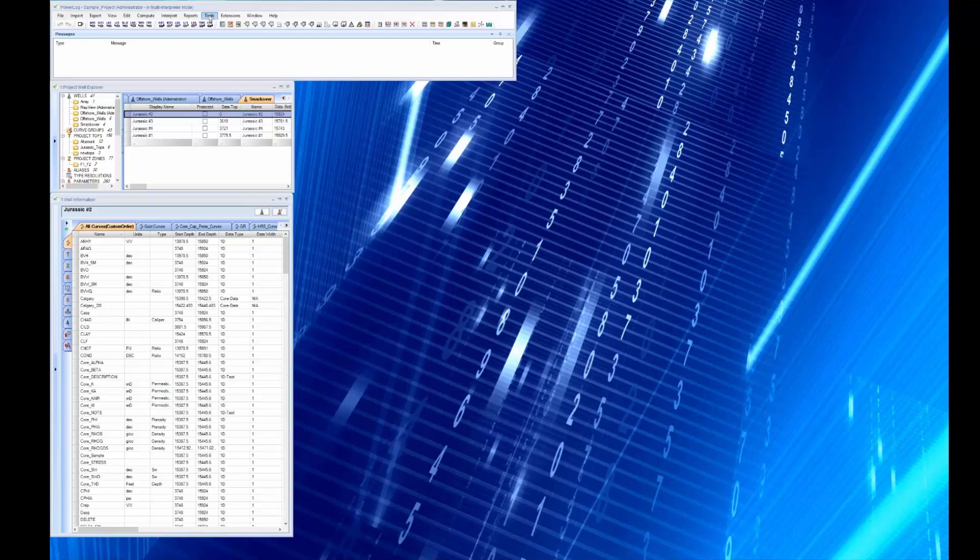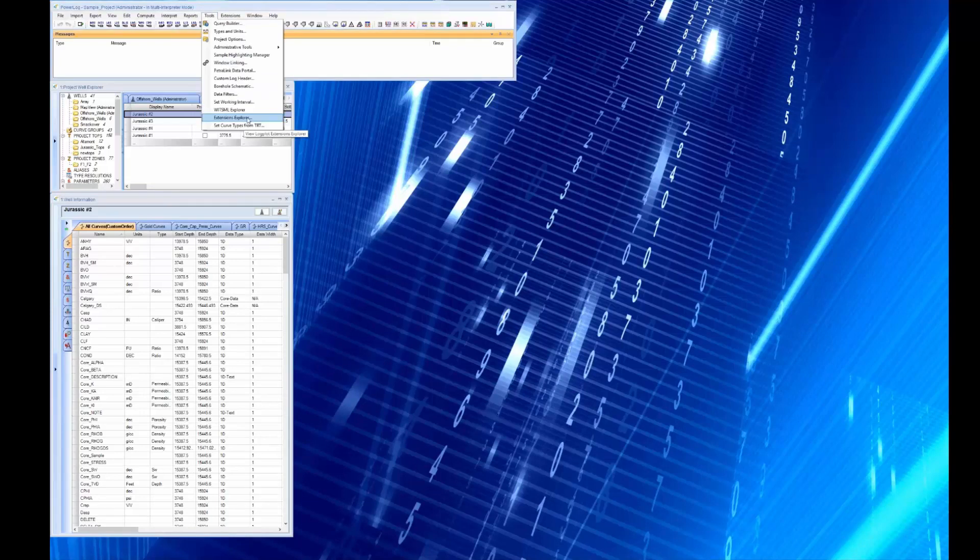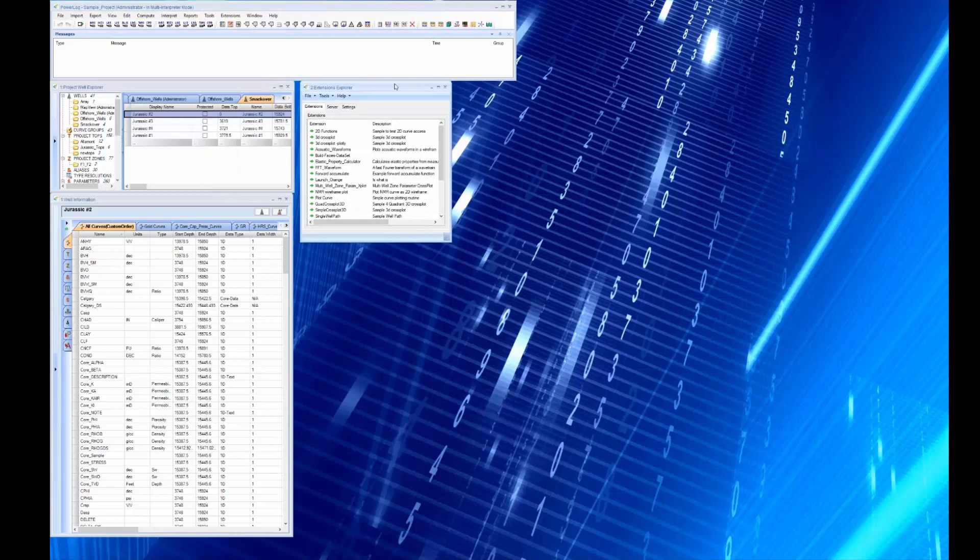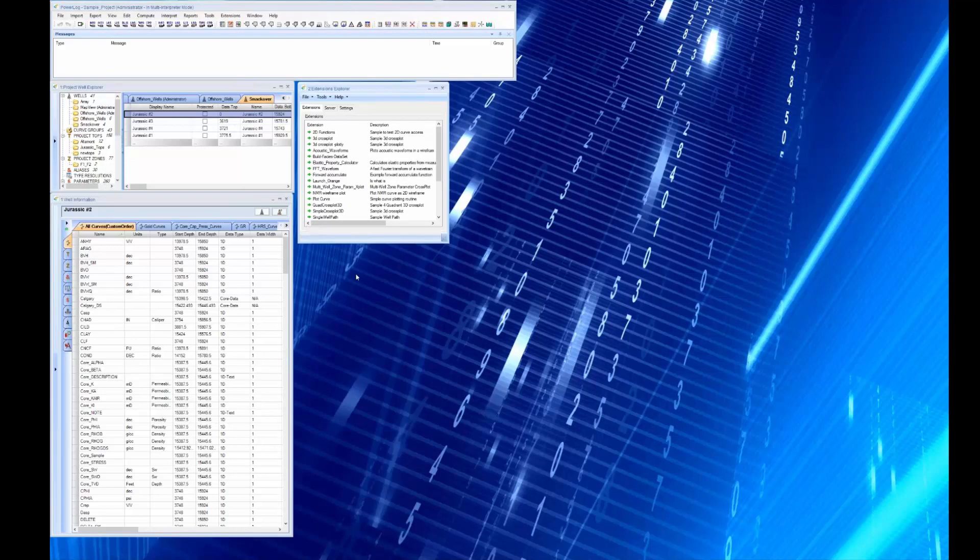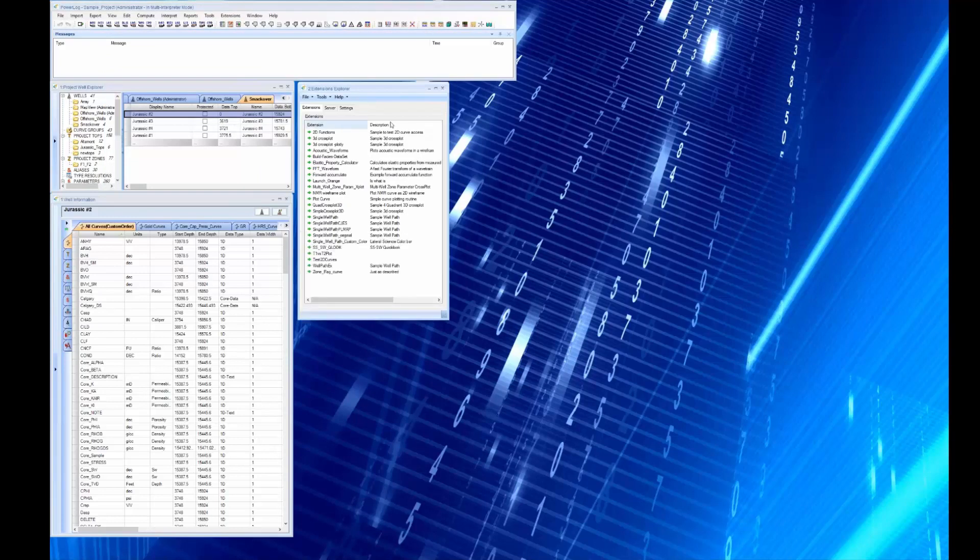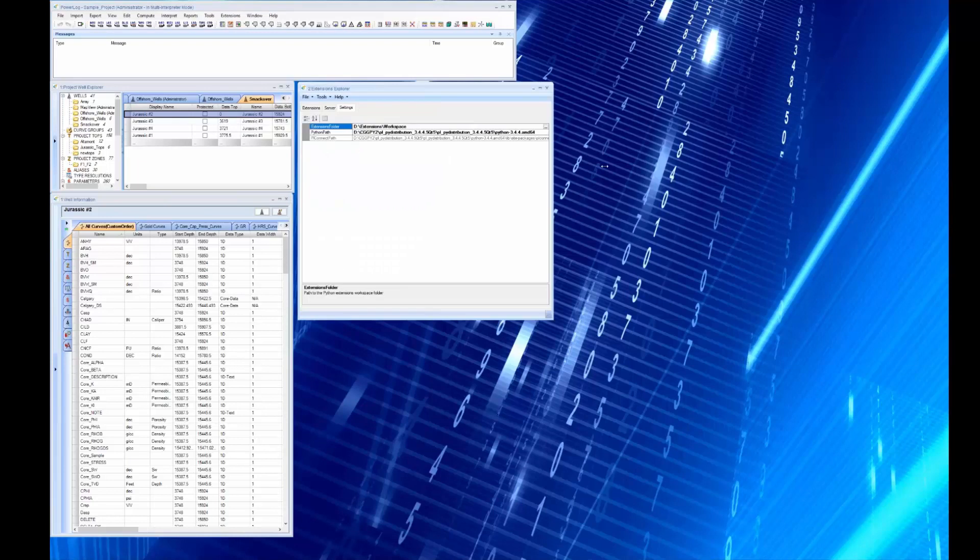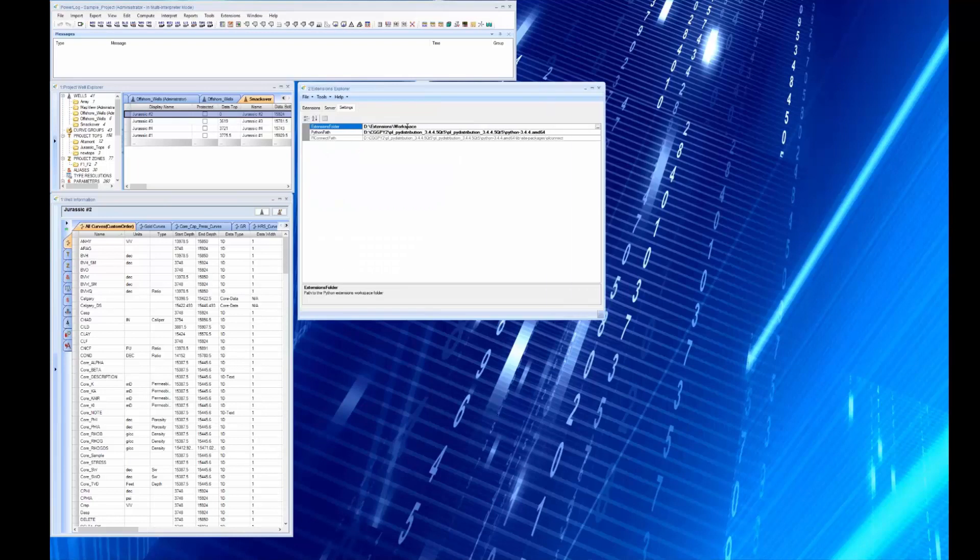Let's take a look at the extension and the first thing is to look at the extensions Explorer. The extensions Explorer is kind of how you get started with Python extensions. The first thing you do is set up your settings file, and the settings file says where are you going to put your Python scripts.